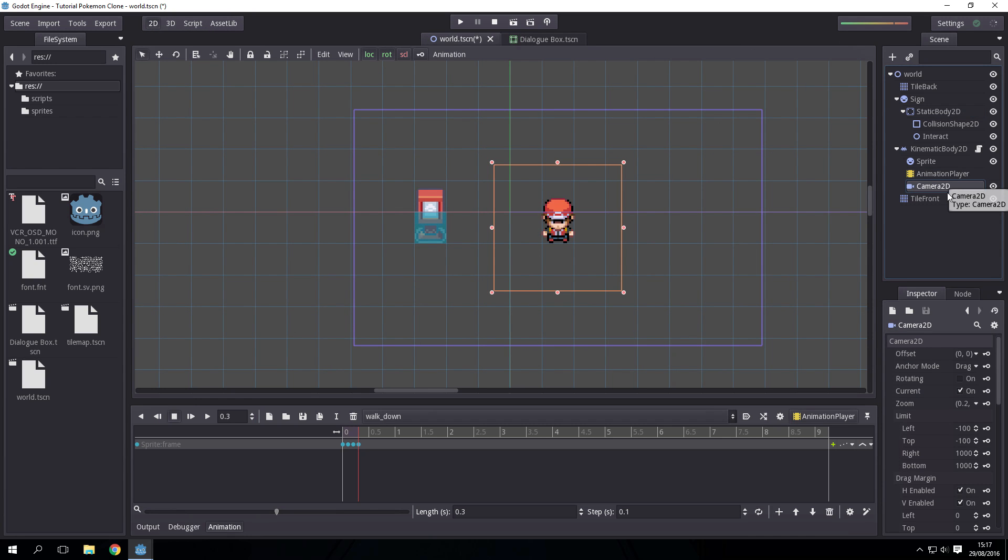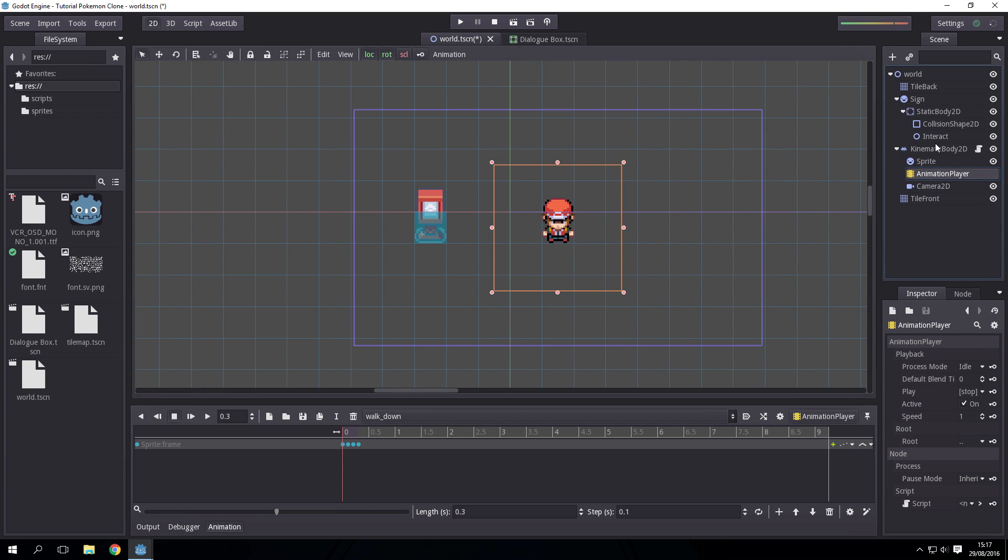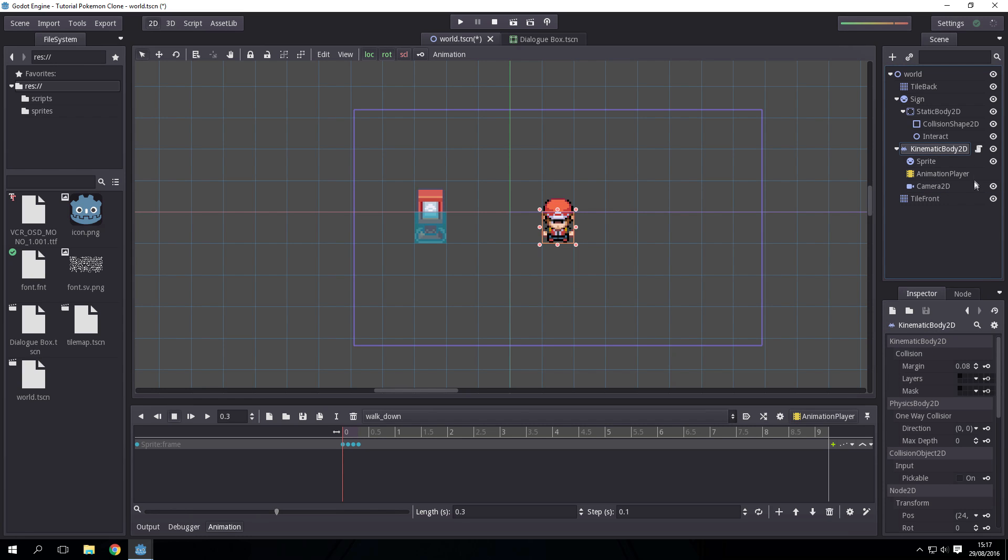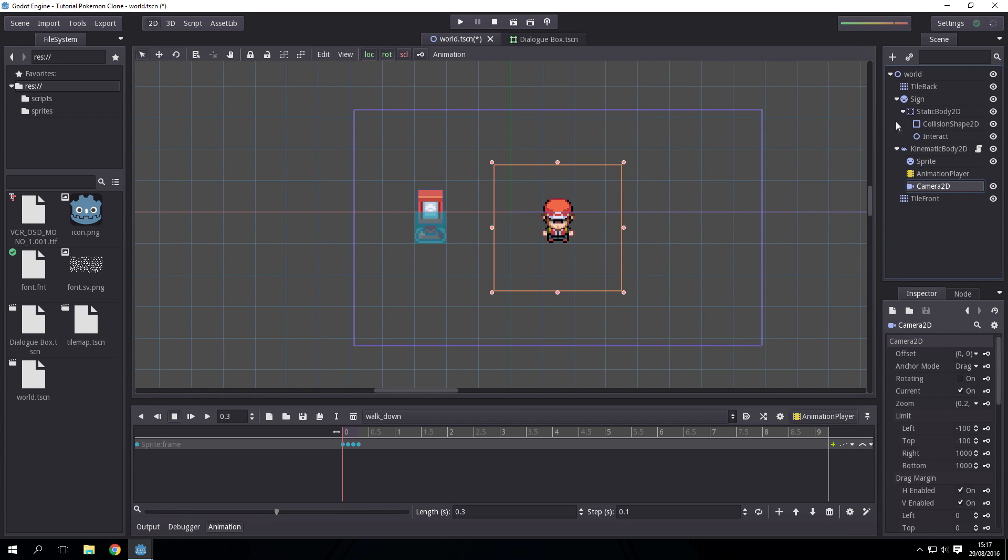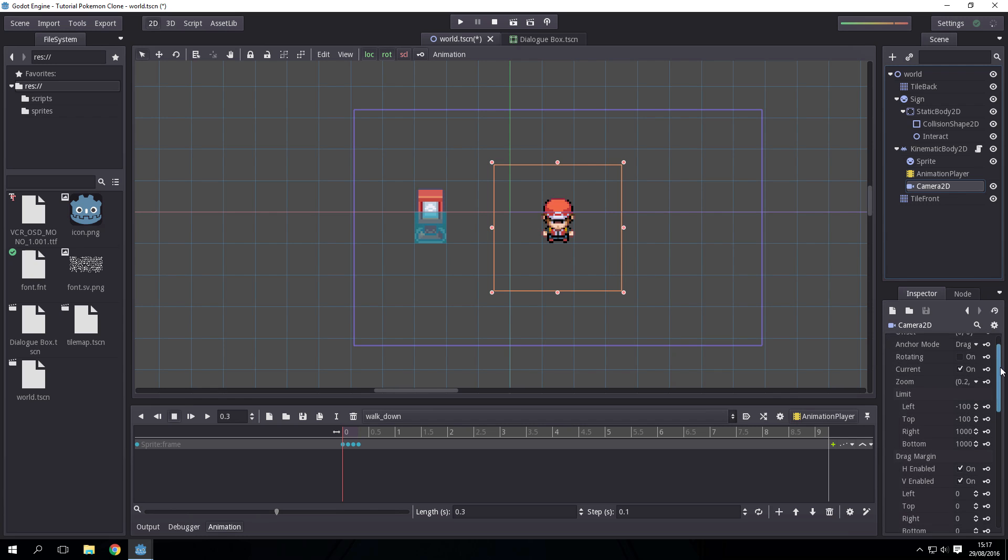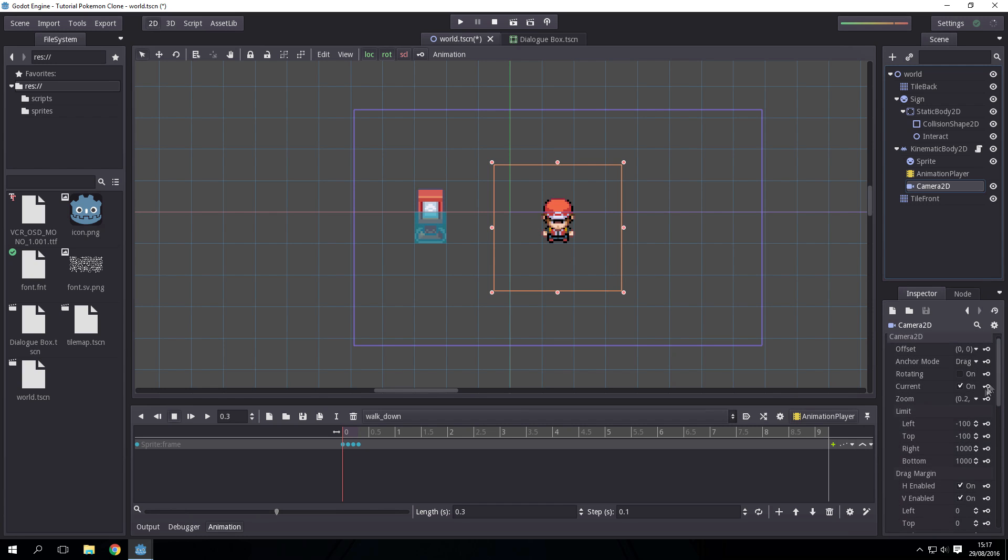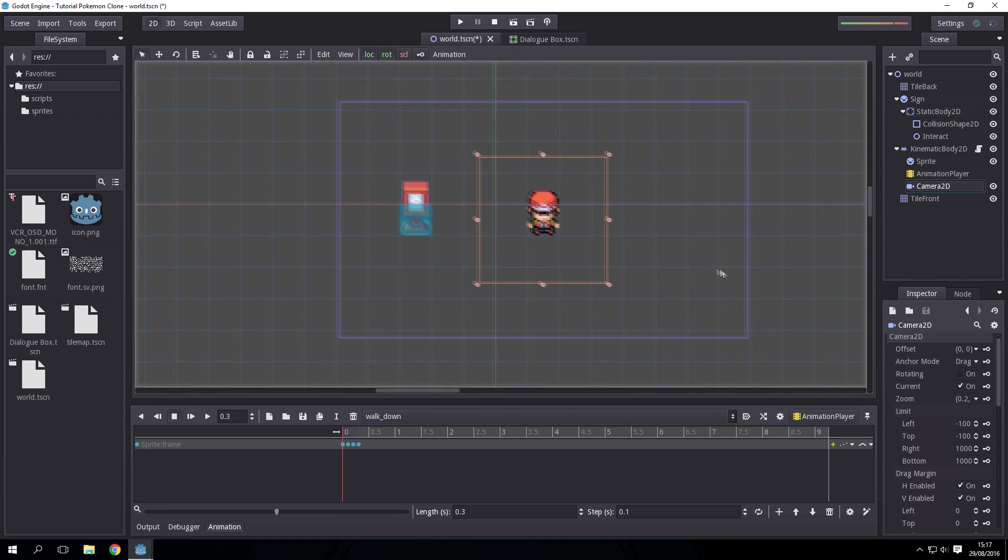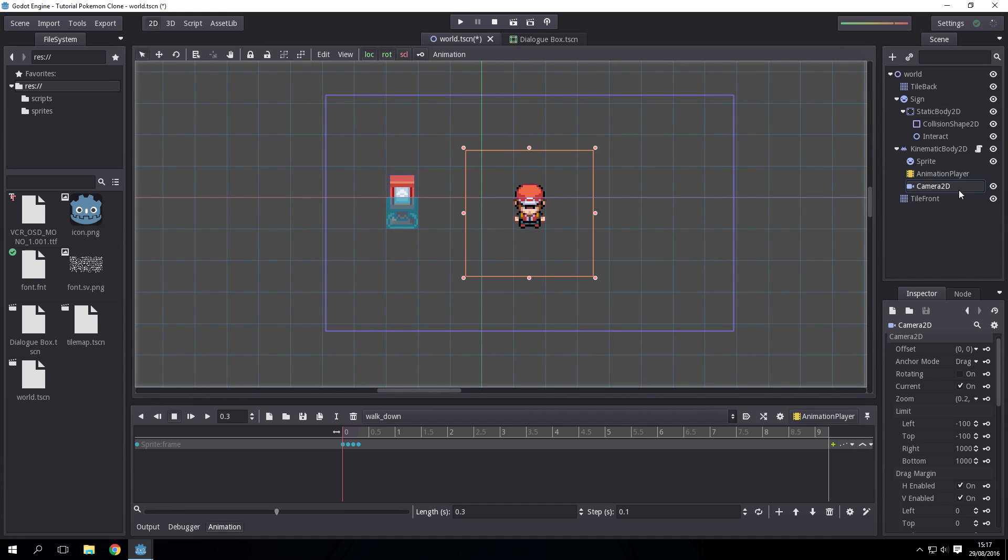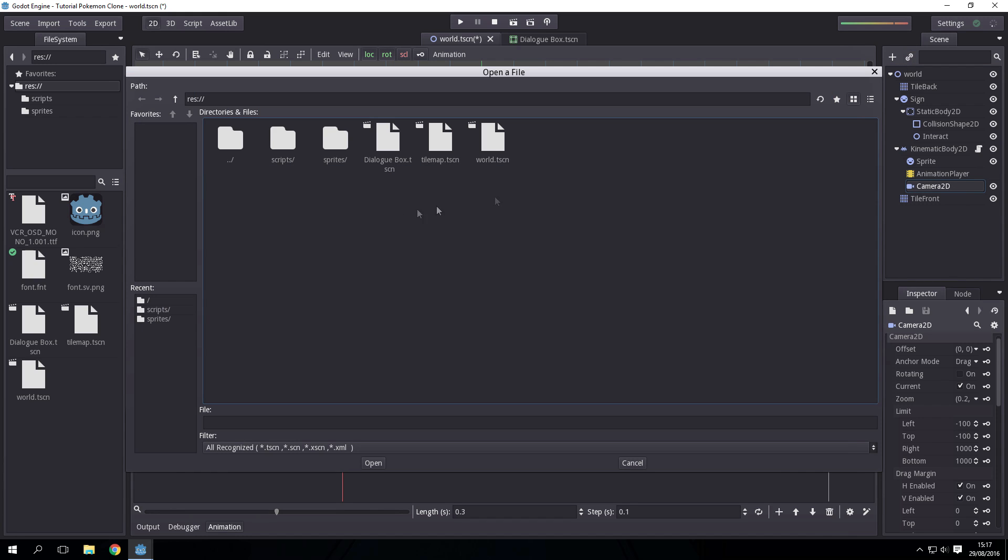Before we do that, let's first have the camera be in the player. I've already done this. Just put the camera 2D inside the player. Set the drag margin all to zero and h enabled v enabled.